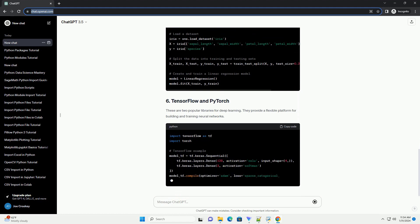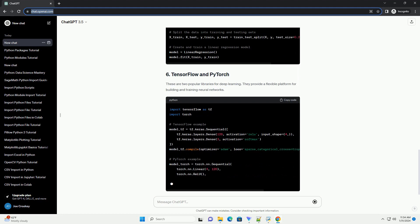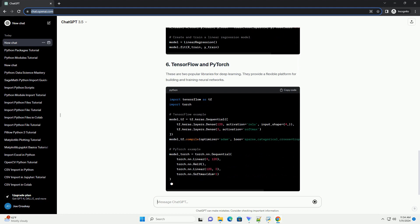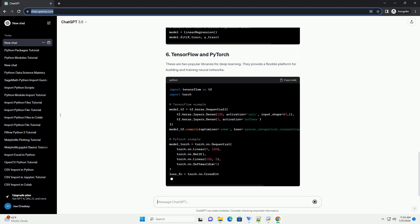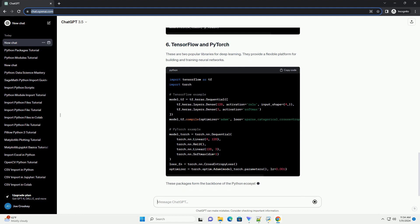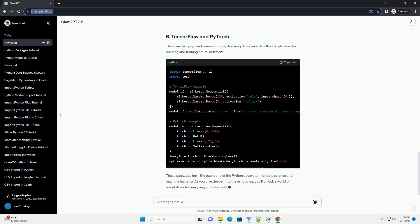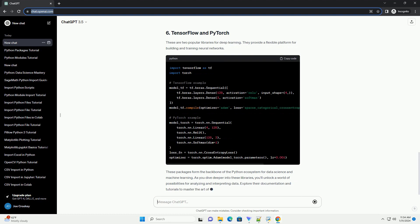These are two popular libraries for deep learning. They provide a flexible platform for building and training neural networks.